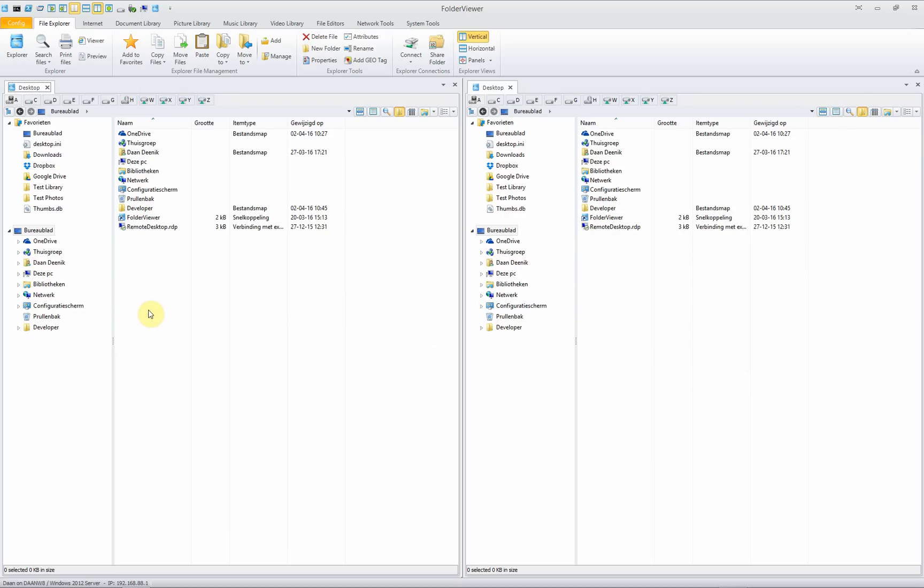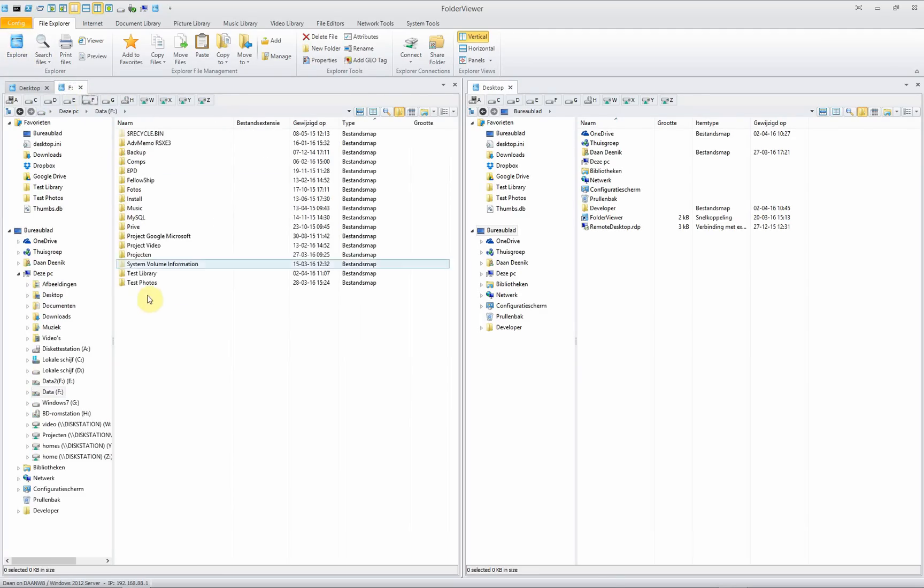Each panel can contain different functionality. For instance you can add another explorer. By clicking the explorer button the new one will open and you can set the new folder to another drive and immediately the drives and folders will be displayed.